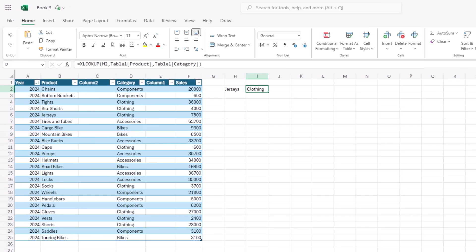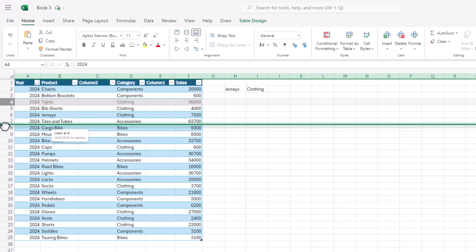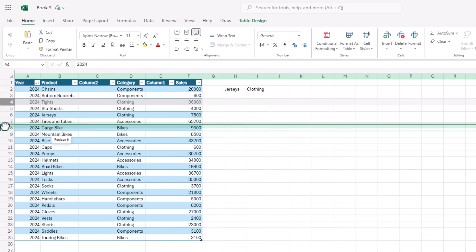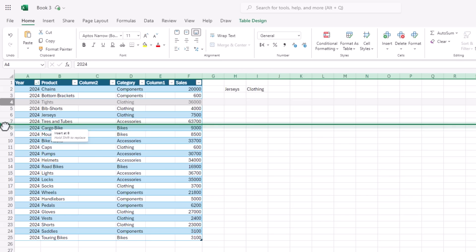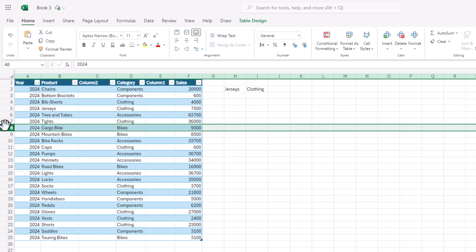Another nice feature of Excel Online is the ease of moving and inserting rows and columns. To move a row or column, place your cursor to the left of the row number — the cursor changes to a hand. Left-click and drag, and a tooltip tells you where it's going to insert the row. If you want to replace the data, hold down Shift and you can see it's going to replace that row. Release to insert instead, and it rearranges them — and it works the same for columns.